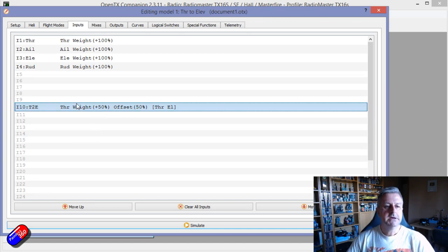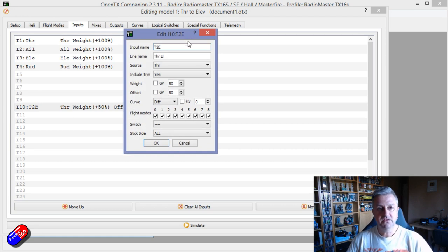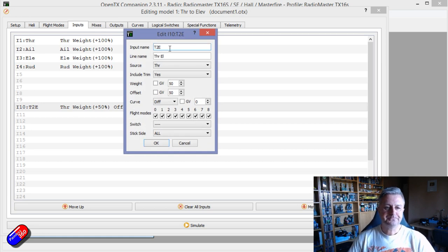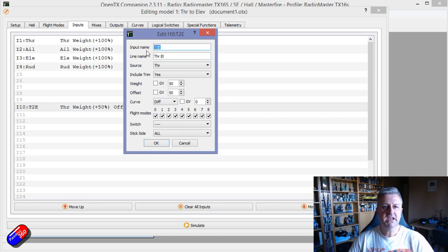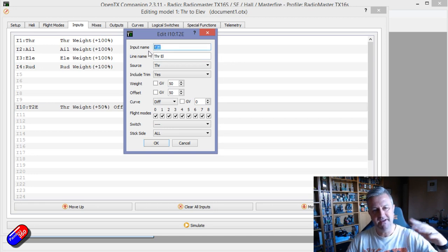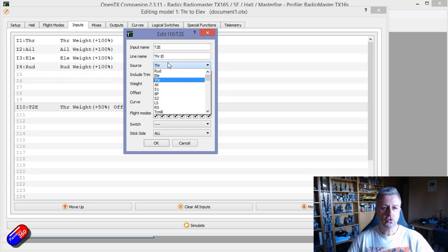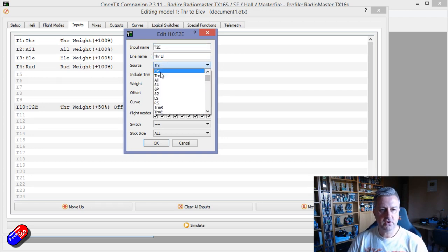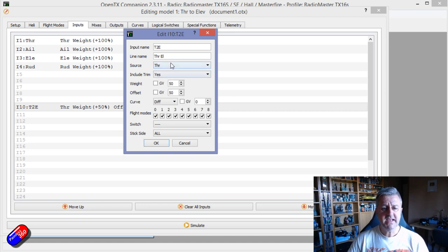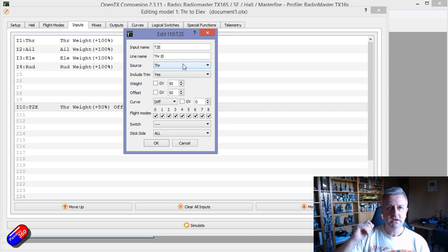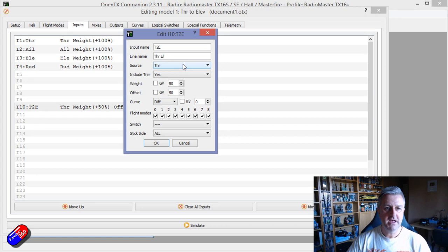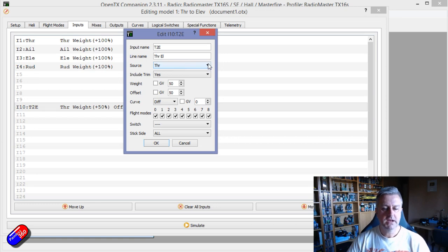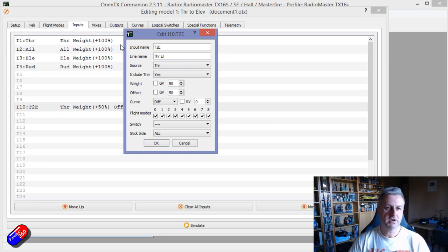In here we can create another control that we can use in the mix. So here I've called it, this is the way I tend to, so here T to E throttle to elevator, it's just kind of my shorthand. The source can either be the throttle, that is the raw stick input, although there's also other things we can do later on, but that's basically the same as the first input that we're using for throttle anyway.